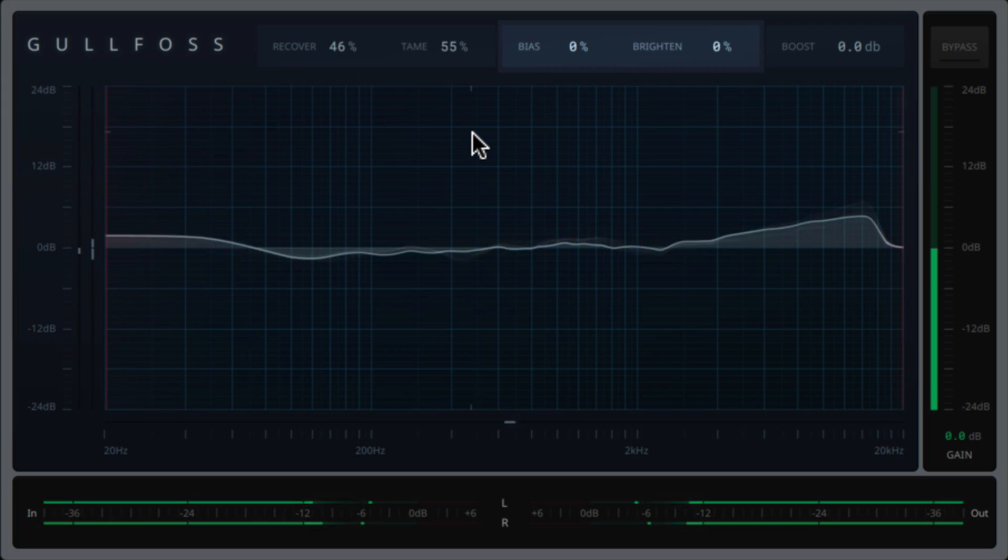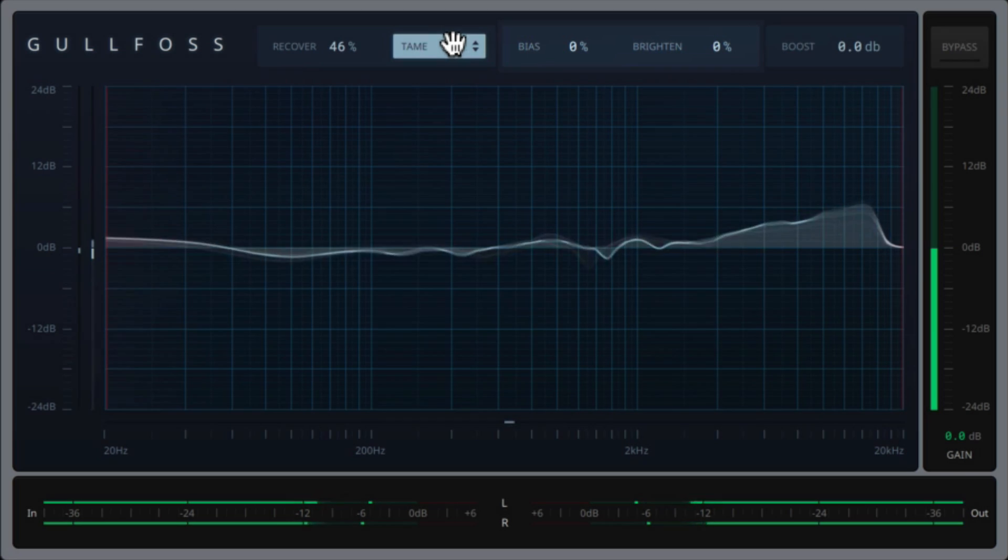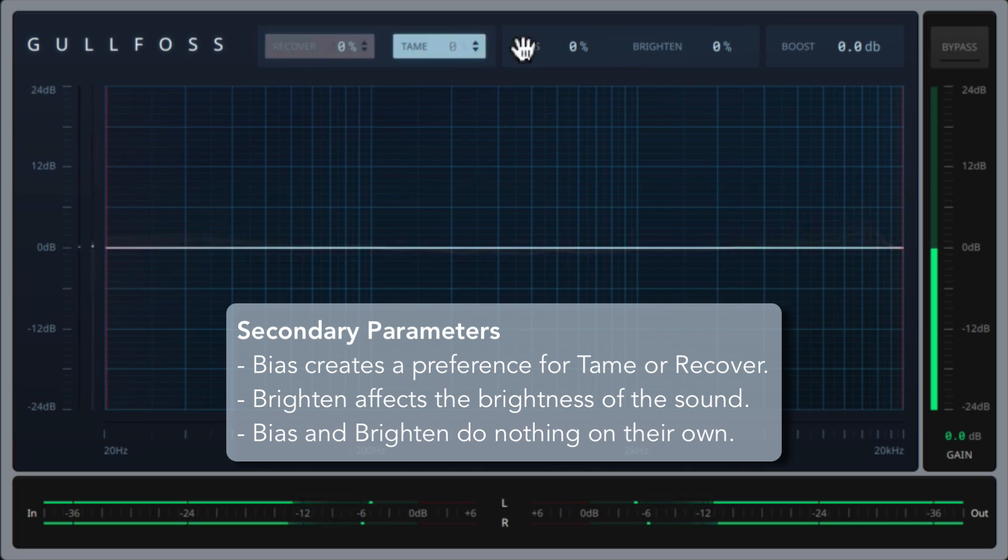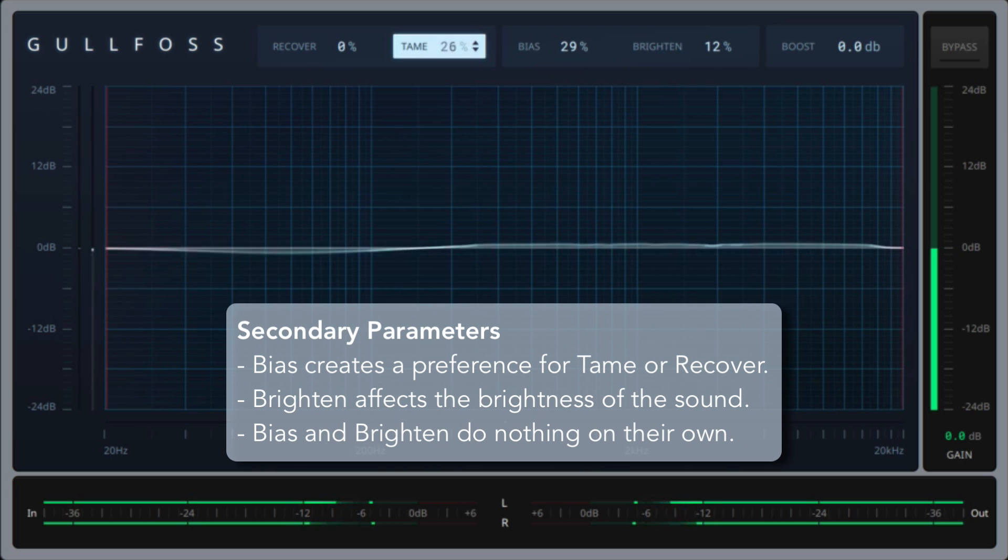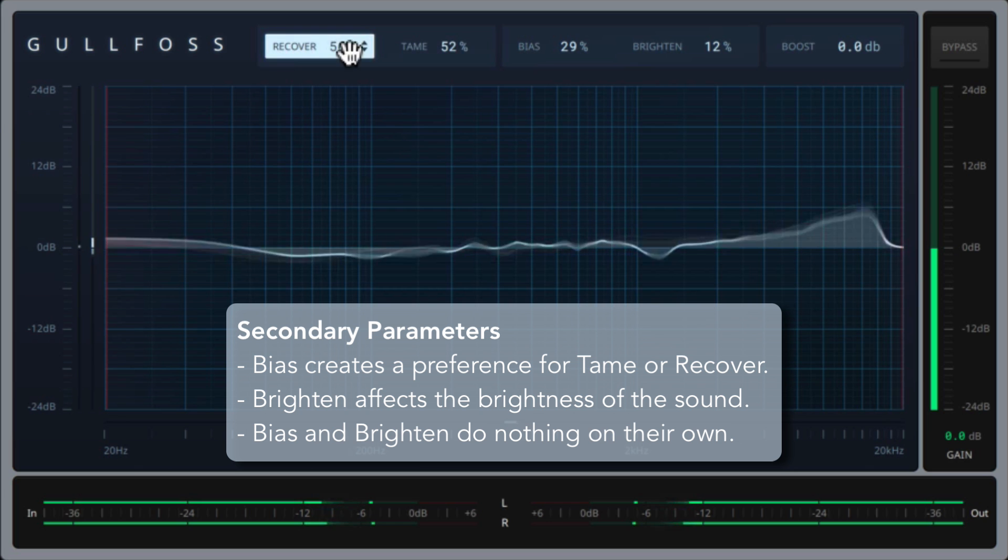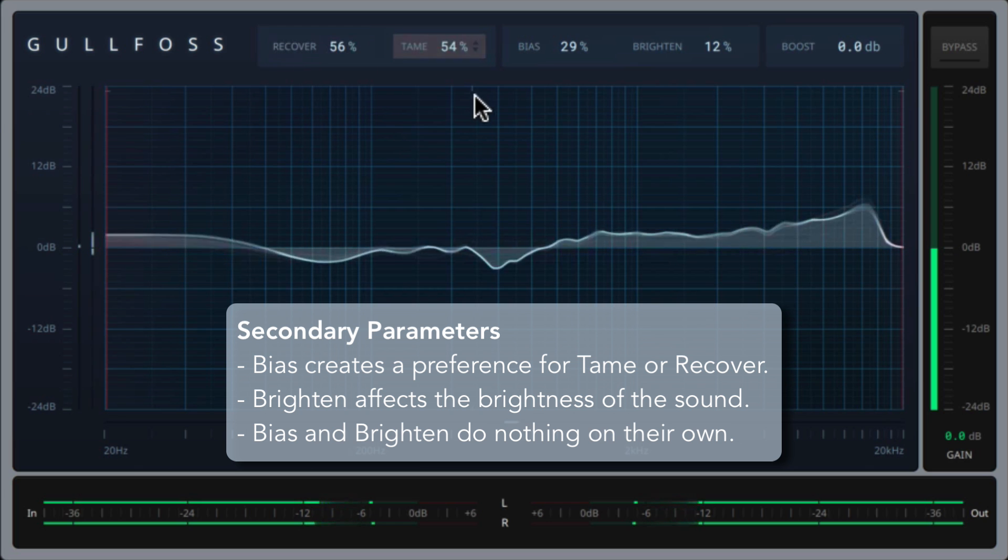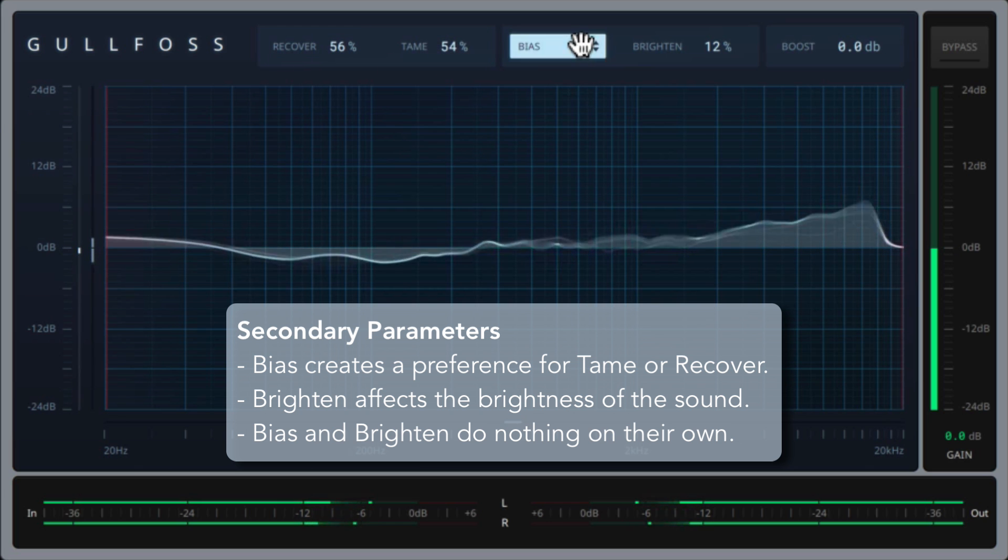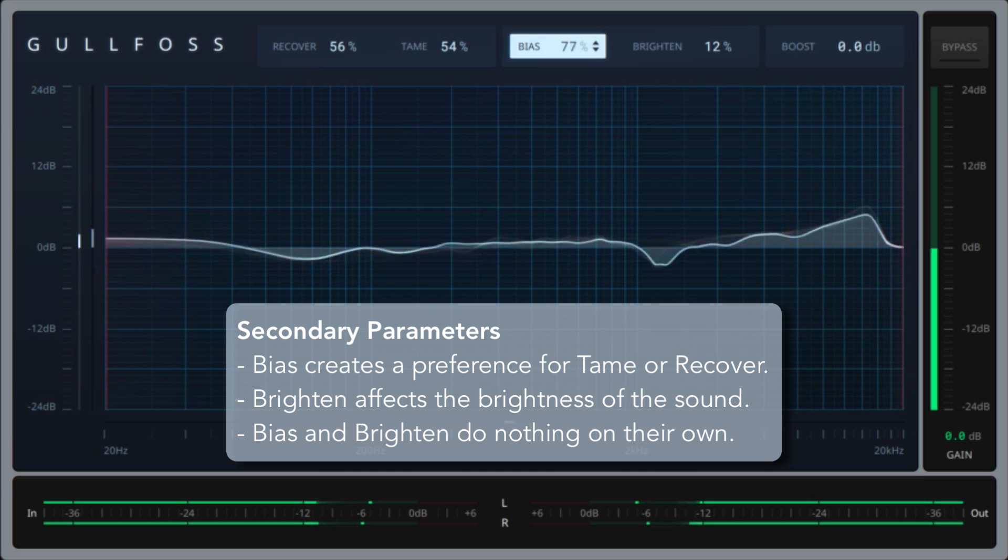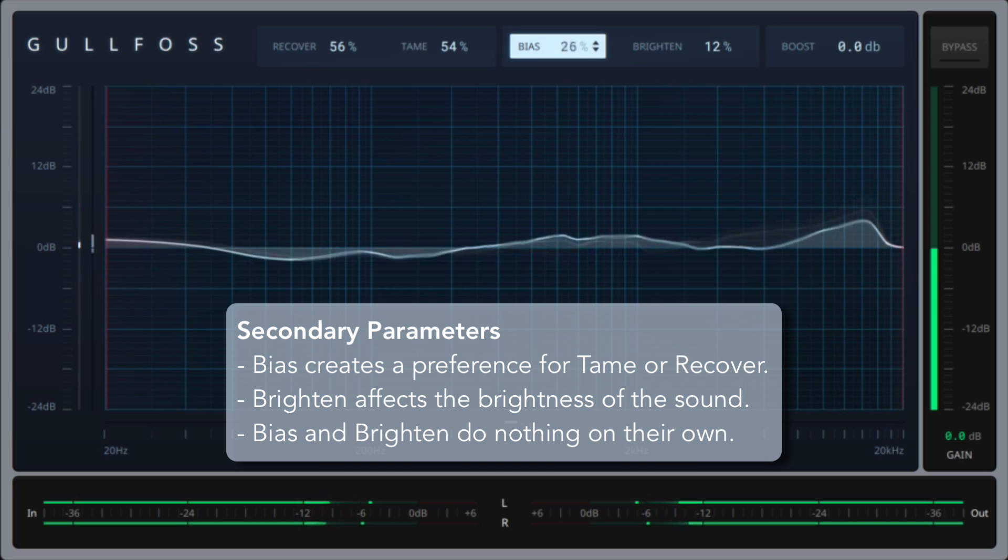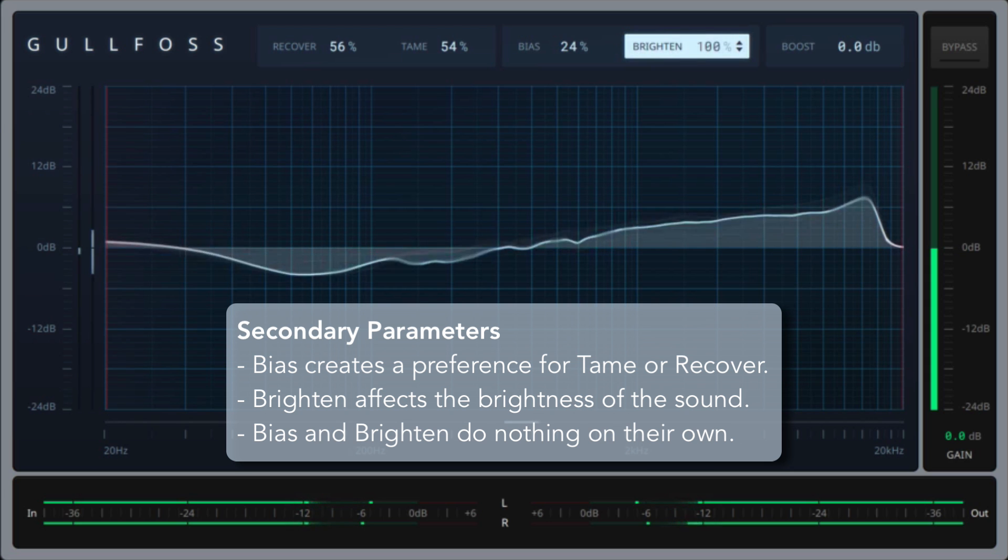There are also two secondary parameters, bias and brighten. We call them secondary because they don't do anything on their own. They only have an effect if the tame or recover parameters have been adjusted. Bias sets up a preference toward tame, which would be a negative bias, or recover, which would be a positive bias, and brighten adjusts the overall brightness of the applied changes.